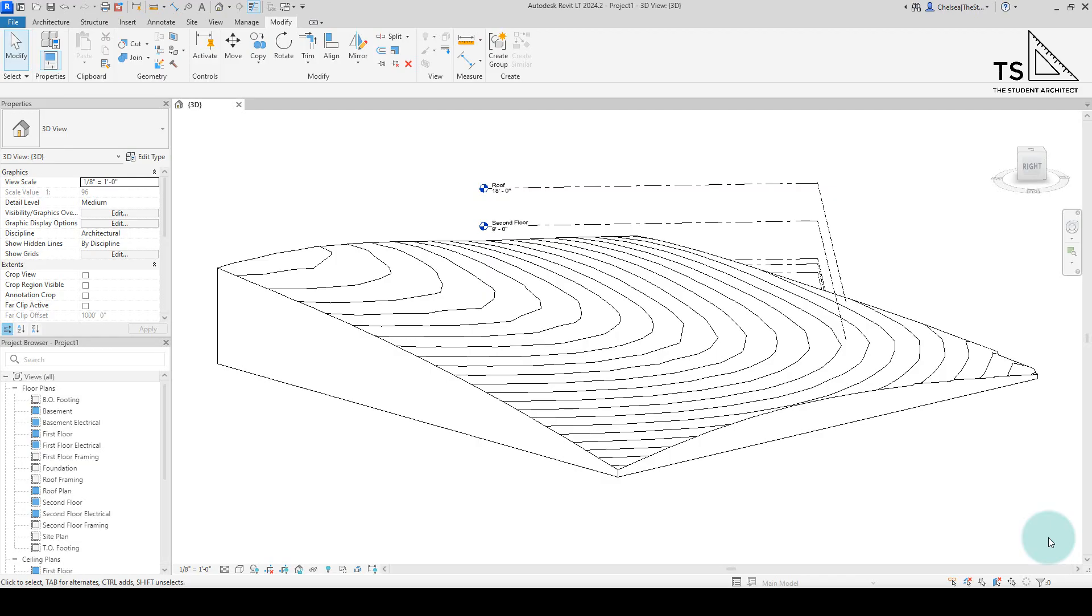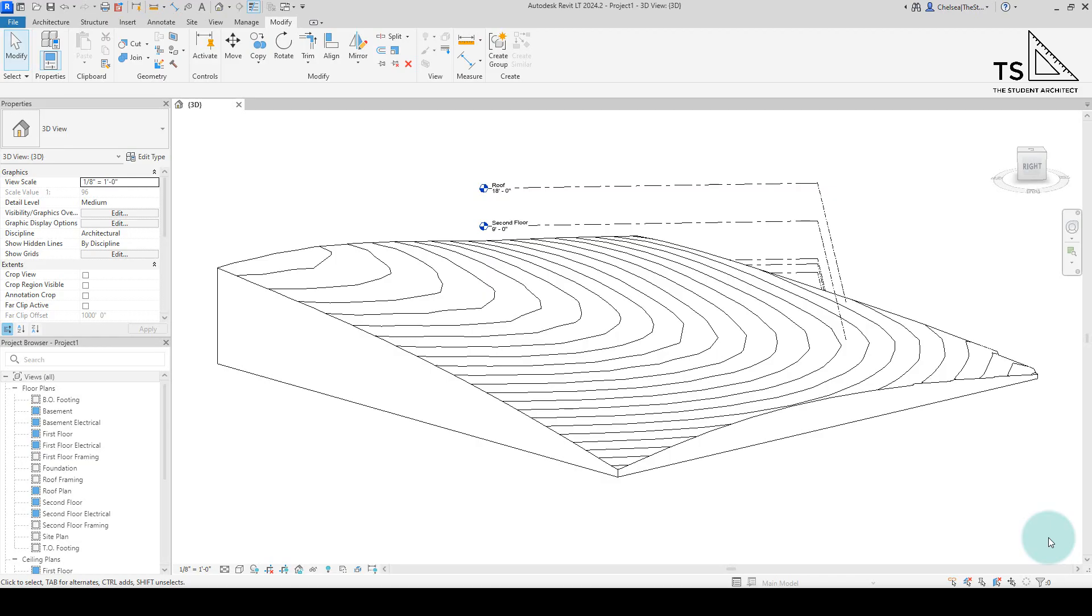However, in the new version 2024-2025, we have a toposolid which is more of a solid form. It seems that Revit is now looking at topography as more of an assembly-type component, like floors, roofs, walls—things that have assembly layers to them. The same thing can now be done with topography.